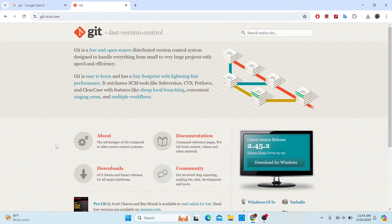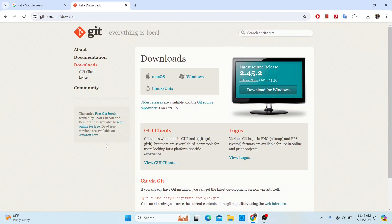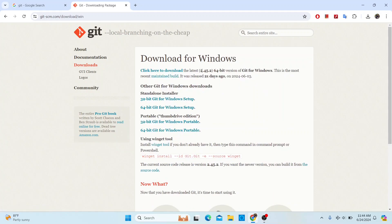On the homepage you can read all the information about kit. What we're interested in right now is the Downloads section. Go to the download section and you'll see options for a number of operating systems. Select Windows, then click 'Download for Windows.' Choose your bit version — I'm using 64-bit, so I'll click that.